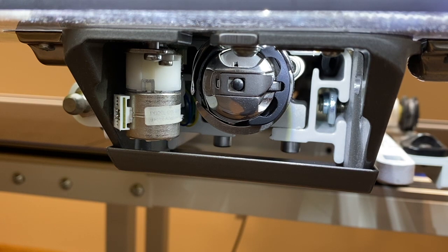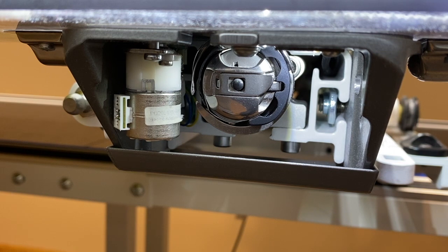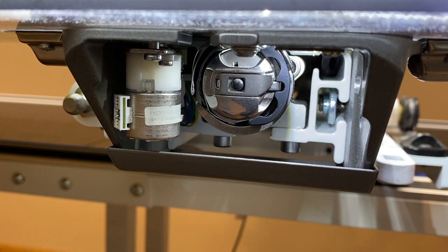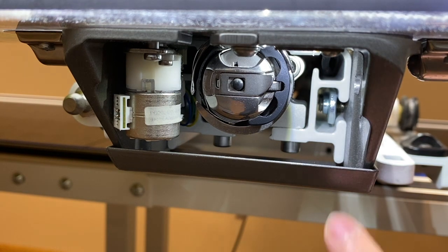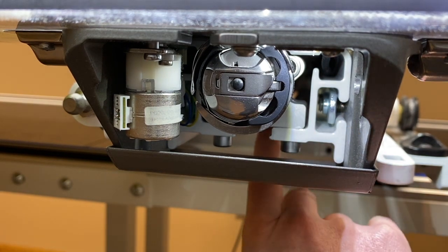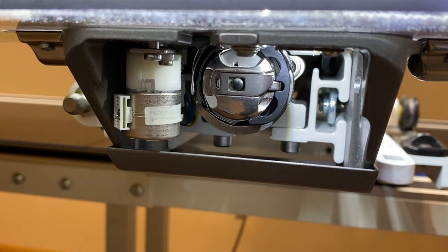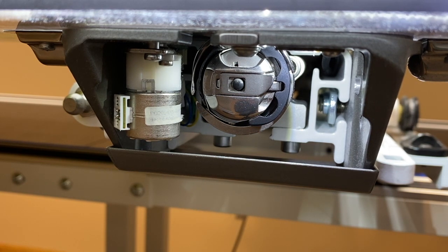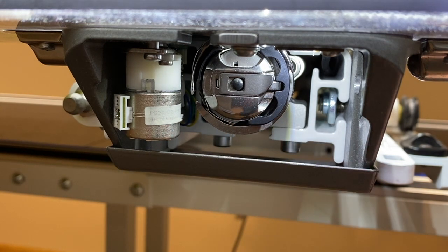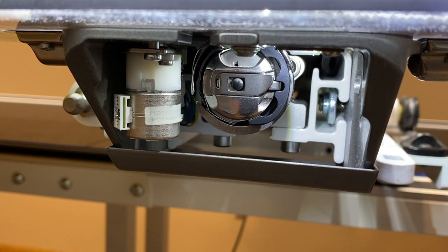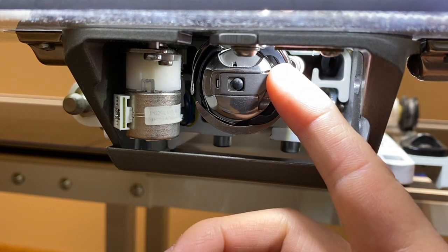All right, so this is the interior of my bobbin case. I have the Infinity 26. So down here you see a lot of things that you probably don't see on your machine. If you have the Forte, Amara, or Infinity, you are allowed to use canned air. The lint is blown out the back, where my finger is. So you can use canned air in this.